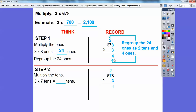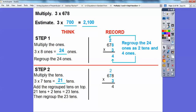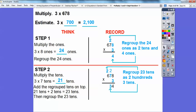Now we're going to multiply the tens. So three times seven is 21 tens. Then we're going to add those two regrouped tens on top — 21 tens plus two more tens gets me 23 tens. So I'm going to put a three down here and regroup the 23 tens as two hundreds and three tens.